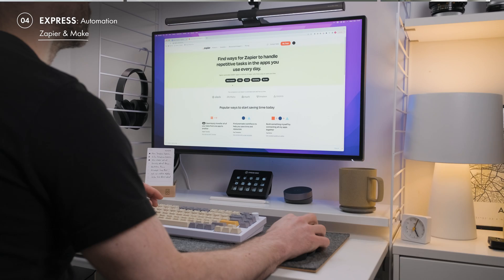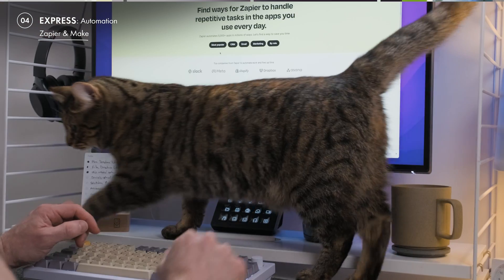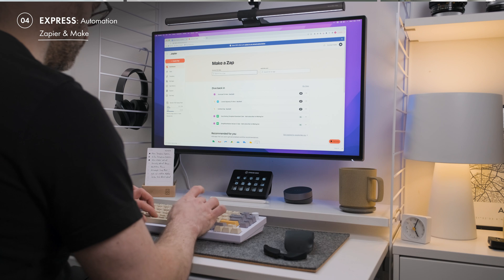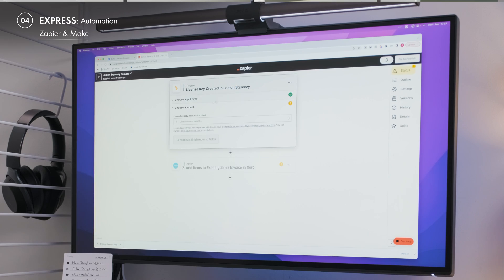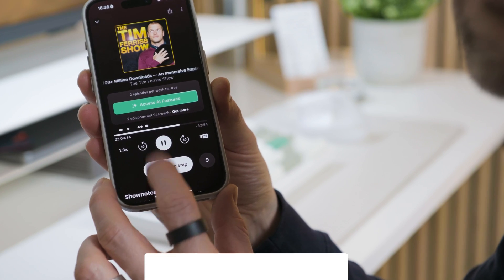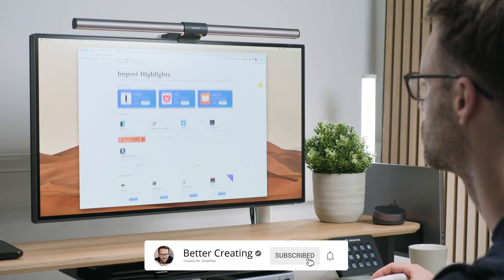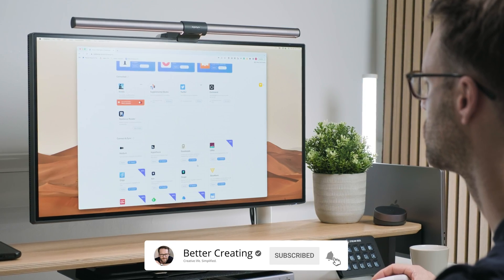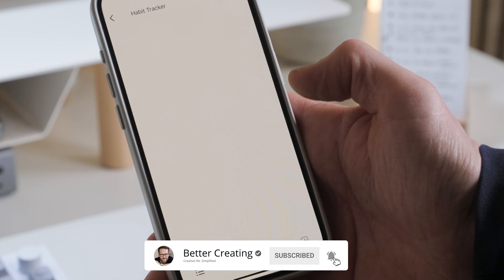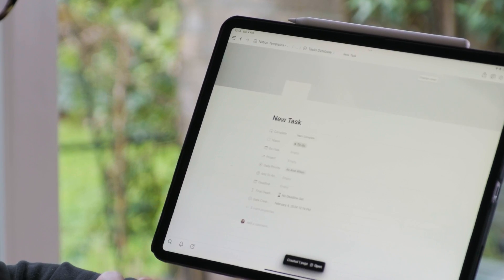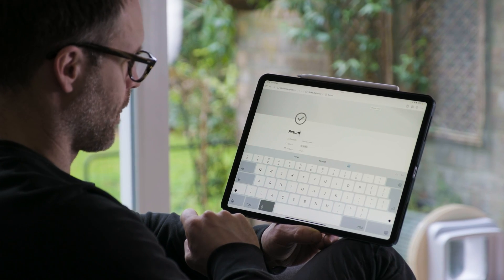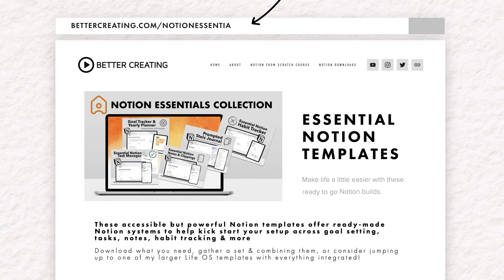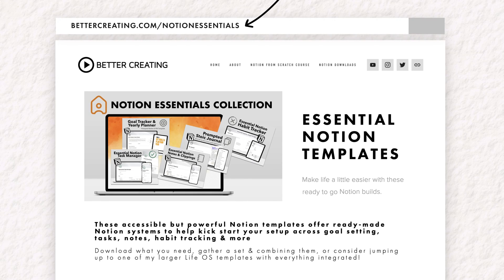And three, if you are getting serious about no code automation, definitely check out Zapier or Make to embrace automations and connections between Notion and hundreds of other productivity apps. So, so far we've found a bunch of amazing tools that add new functionality to Notion. But if you truly want to make the most of Notion as a simple to use and powerful life organization system, I definitely would encourage you to come over to bettercreating.com to check out some of my free and larger Notion templates.